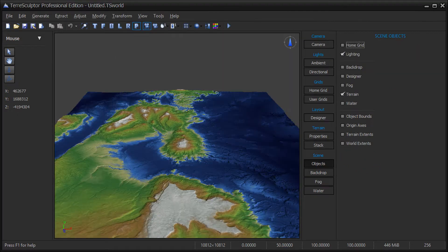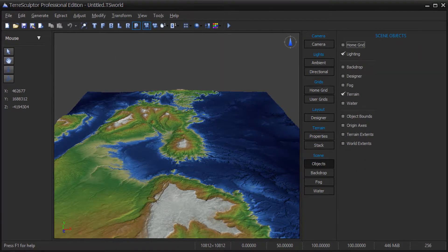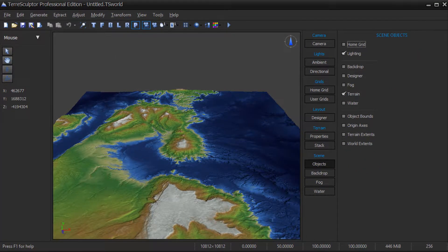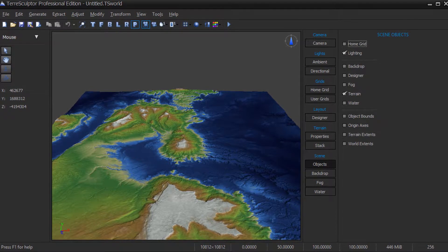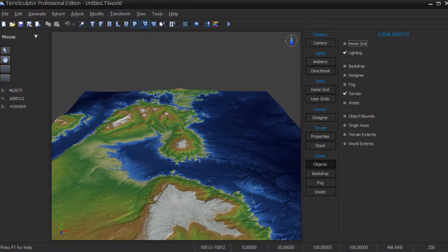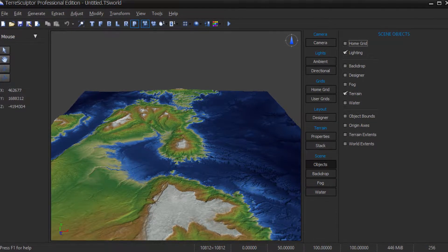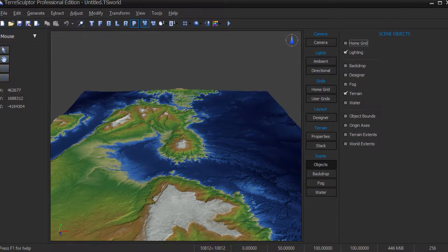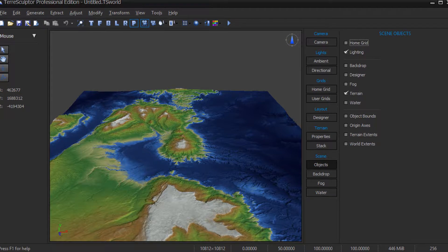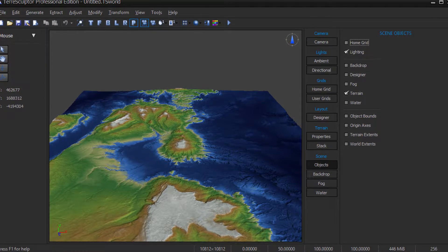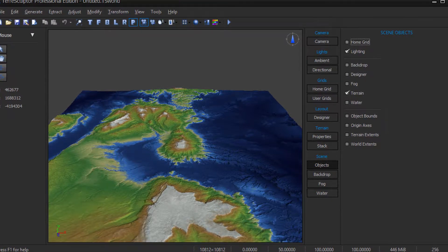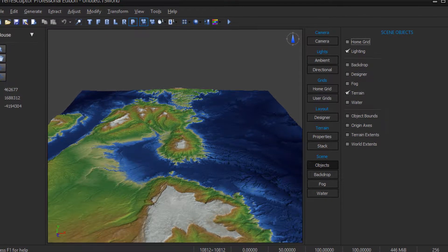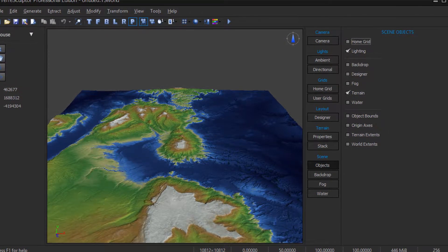Create or import a new terrain height map. If you are creating a new height map, you may wish to use one of the standard UDK landscape dimensions, such as 2017 by 2017 or 4033 by 4033.